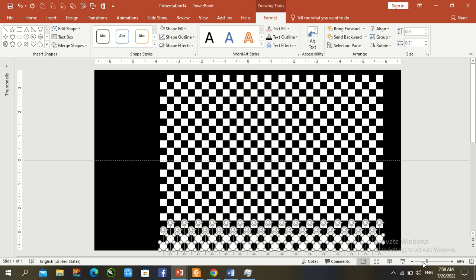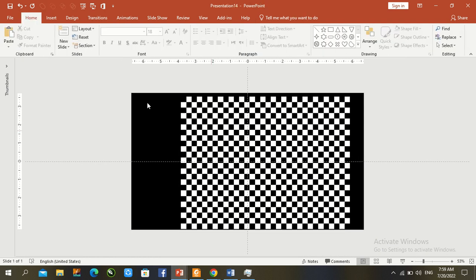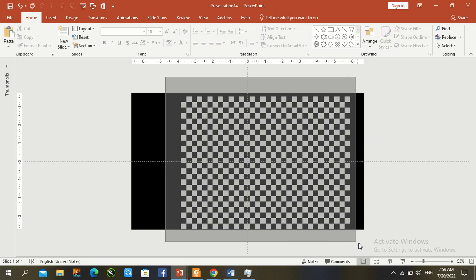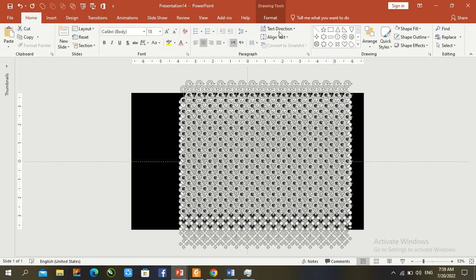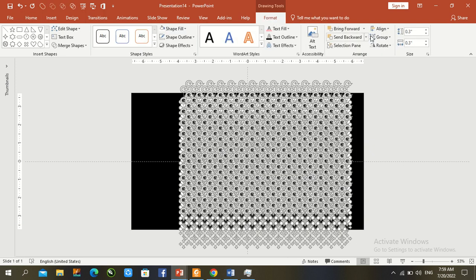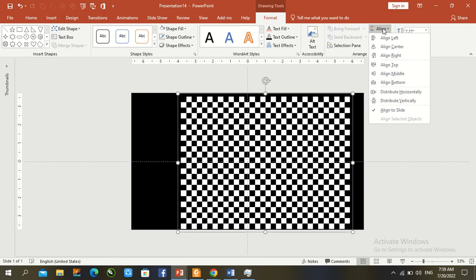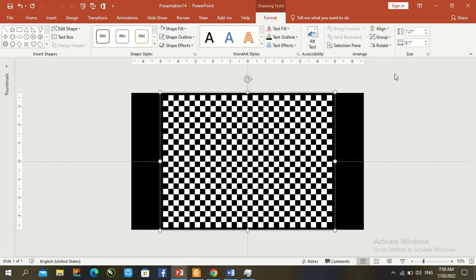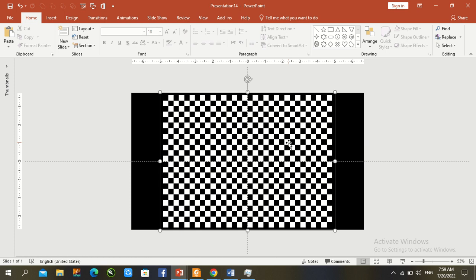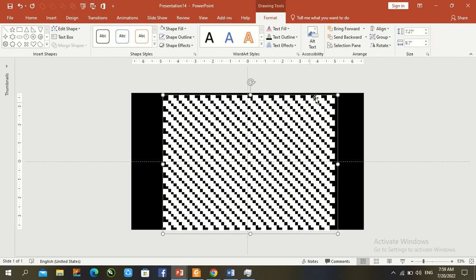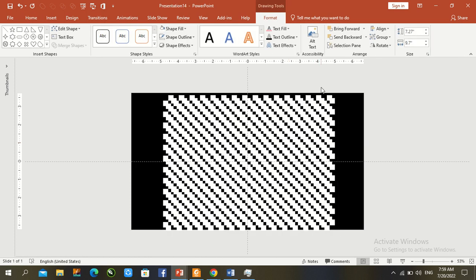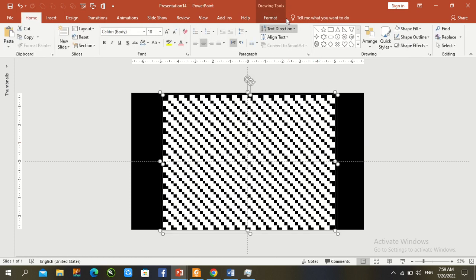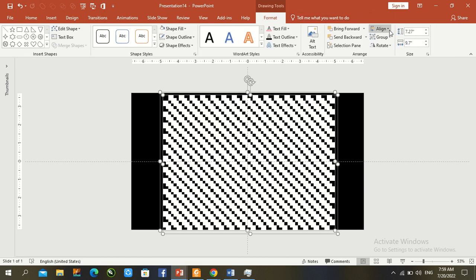Zoom out a bit. Press Ctrl+A to select all. Go to Format, then Align Center and Align Middle. Duplicate with Ctrl+D, then select all with Ctrl+A. Go to Format, Align, and set Center and Middle again for both files.